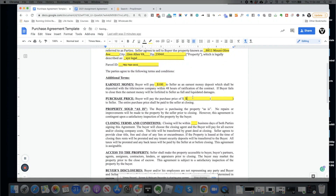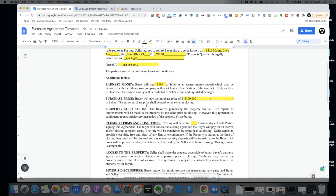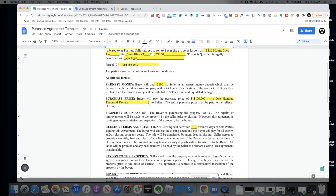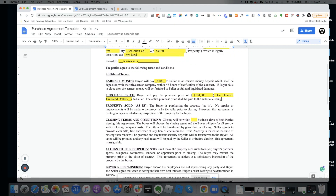Where it says 'purchase price,' you simply put whatever number you've agreed to with the seller. If that's $100,000, you put $100,000, and in the parentheses you type that out in words as well. We like to type it out so nobody can come back and say they weren't clear or didn't understand. The entire purchase price is paid to the seller at closing.